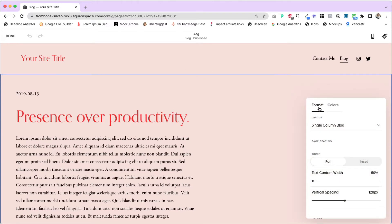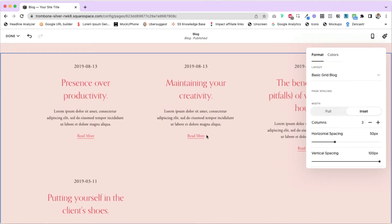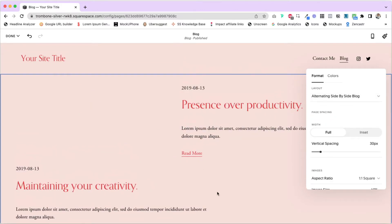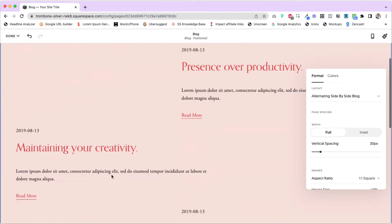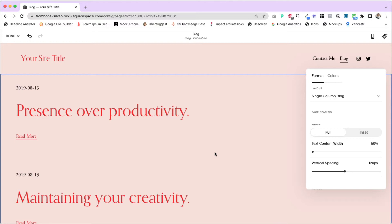First we have the Format tab — these are the format settings for how your blog post previews look on this page, including things like spacing. We can change the actual layout; depending on what template you've installed, it will have a specific layout already set. For me, this is a single column blog, but if you go between the options you'll see how it changes. For the basic grid, it's more like a table style. Then there's alternating side-by-side. I'm going to keep the single column blog — just pick whichever one you like most.